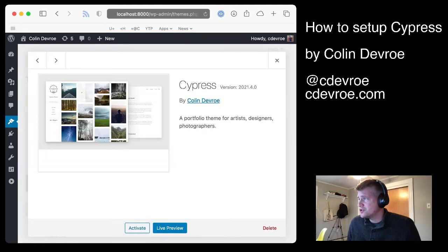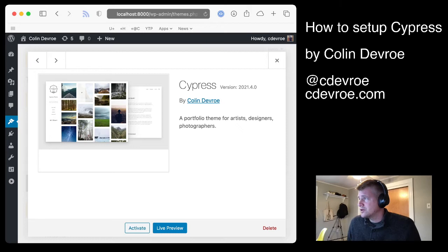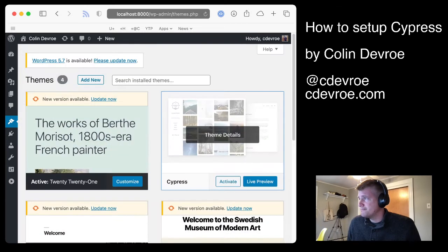Once you have it, it'll look like this. You'll see what version you have by looking at the version number, and you can look at this link here to know whether or not you have the latest version or not. And then just click activate.